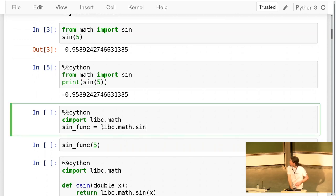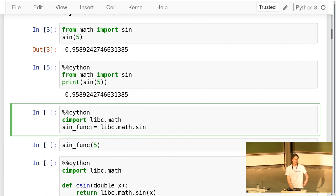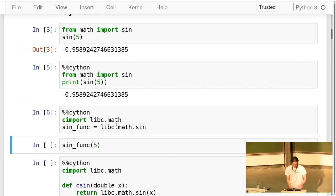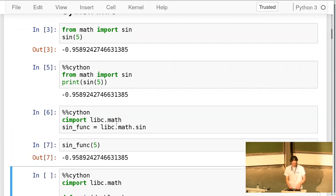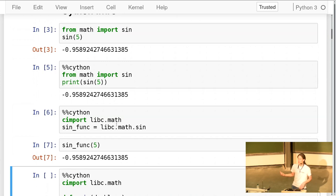I take the C `sin` function and assign it to a variable called `sin_function` — a global module variable, meaning it's a Python variable. What I end up with is a module that defines a name `sin_function` which represents the C sin function and exports it to Python. This is the quickest way to export simple C functions into Python.